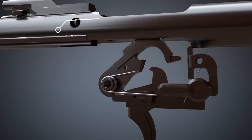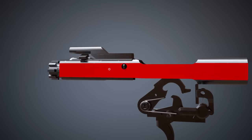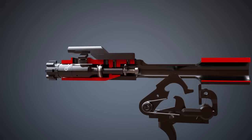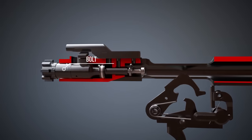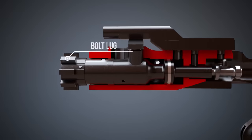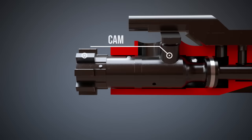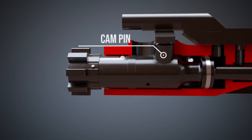Now, let's have a look at the bolt carrier. The bolt carrier houses the bolt that has several locking lugs, which are also called bolt lugs, and a cam pin.